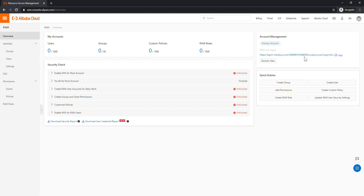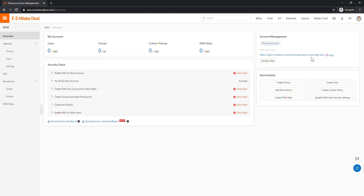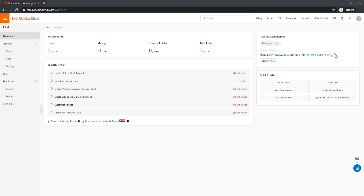You can copy and use the account number, but to make things easily memorable we can give it a human-friendly name. I am going to add 'dconcloud', so my login will be 'dconcloud.onaliyun.com' — then it will ask for the username and password for the IAM user. By using this domain alias you are not using your root account credentials. This needs to be unique; click OK to save. If there's a name clash it will show a validation error. Copy and save this alias for future use.